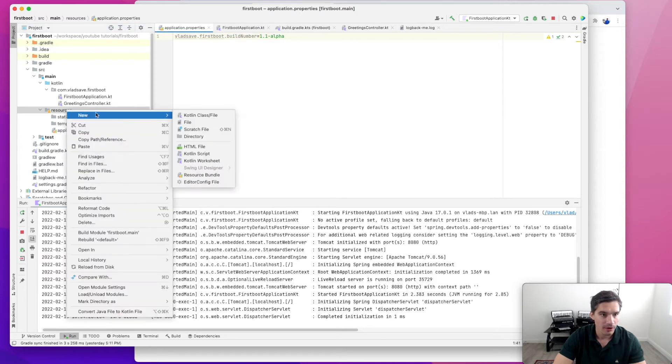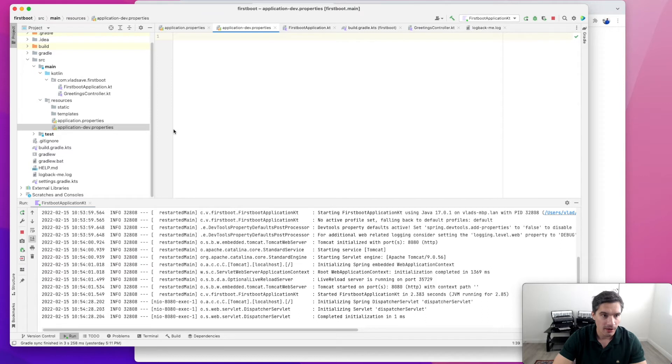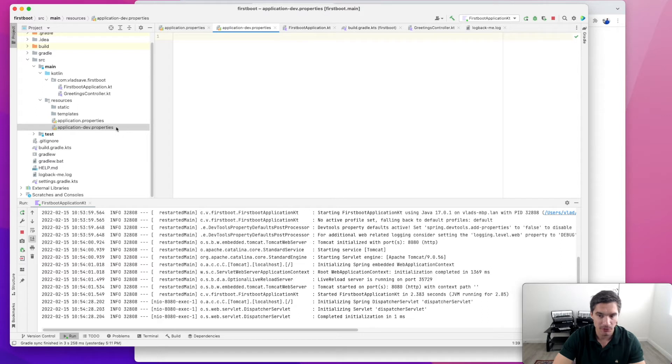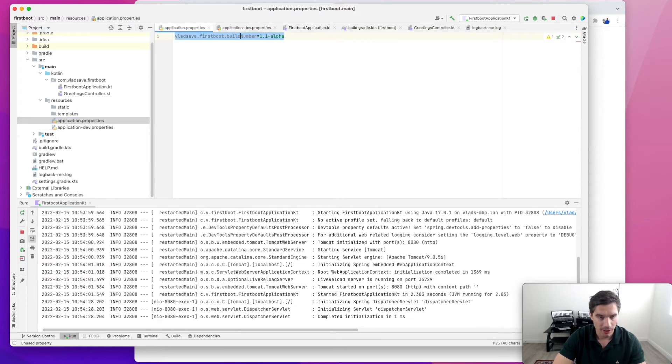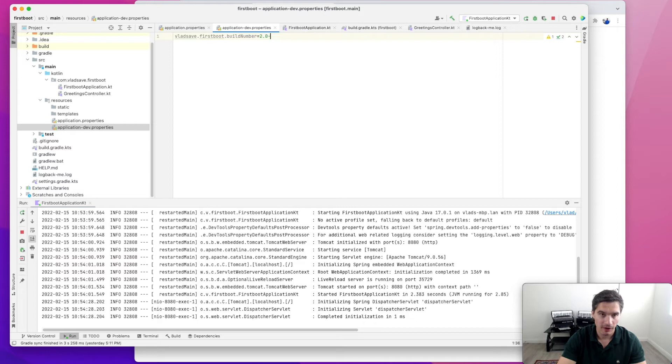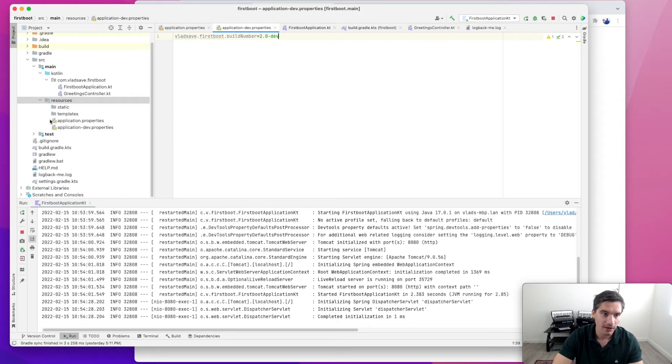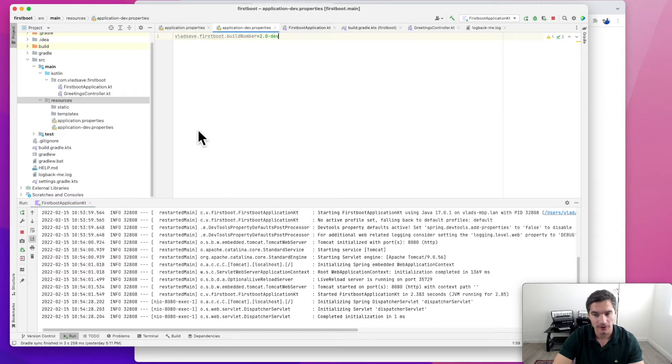We're going to illustrate this concept by creating a new profile for development in which we overwrite this build number to a different version. Here in resources, we're going to create a new file called application-dev.properties. This will apply to the profile with the name dev. Everything that's after dash and before properties will be the name of the profile. We're just going to copy this property from application.properties and change this value to 2.0.dev. The way this works is that Spring Boot, regardless of the profile we are using, it will first load application.properties and then it will load our active profile and will override the values it found.